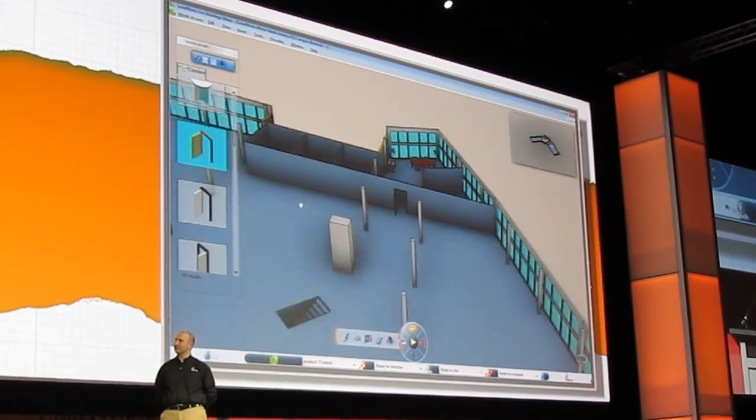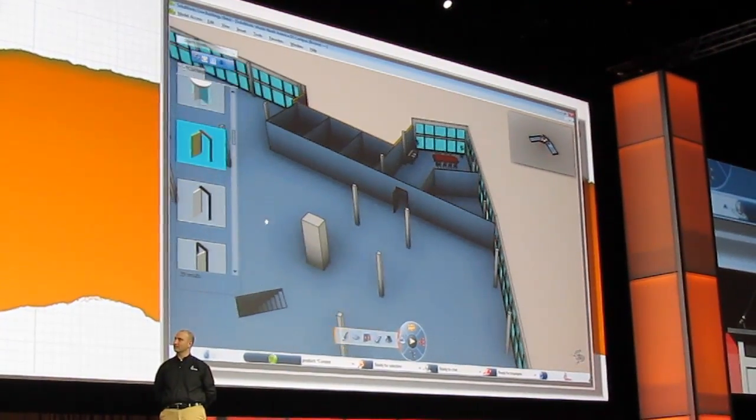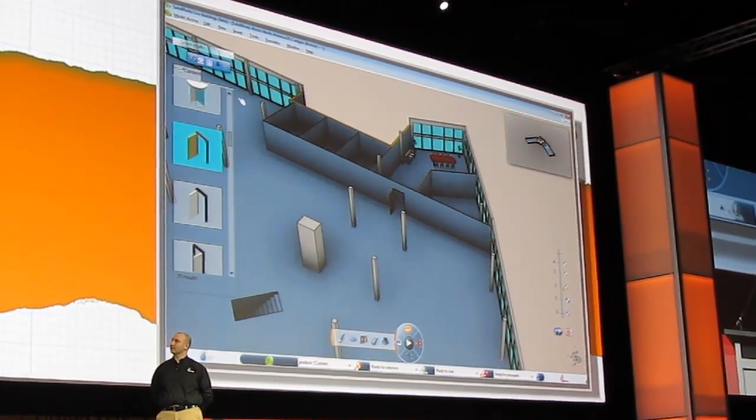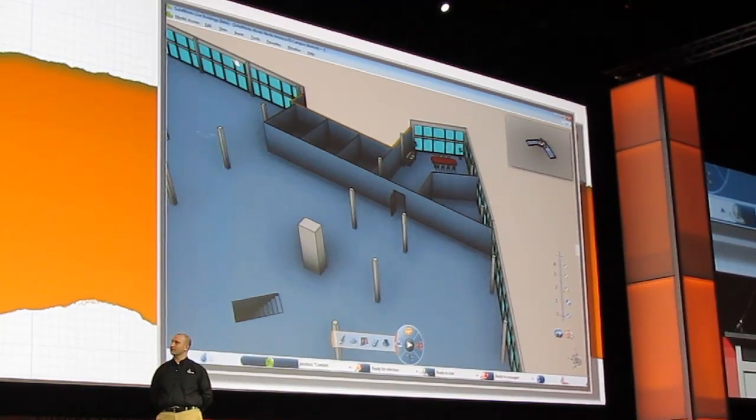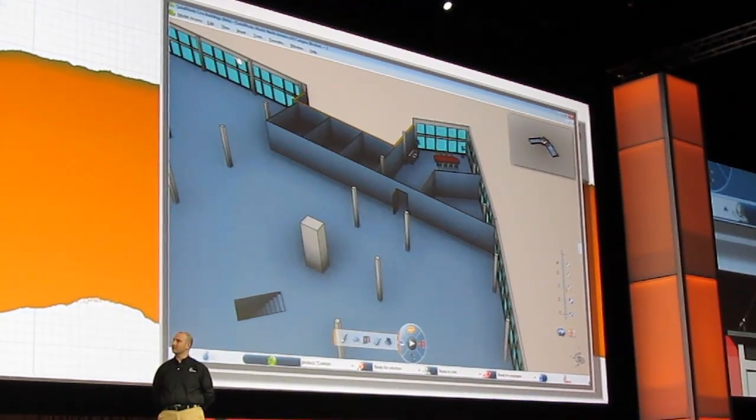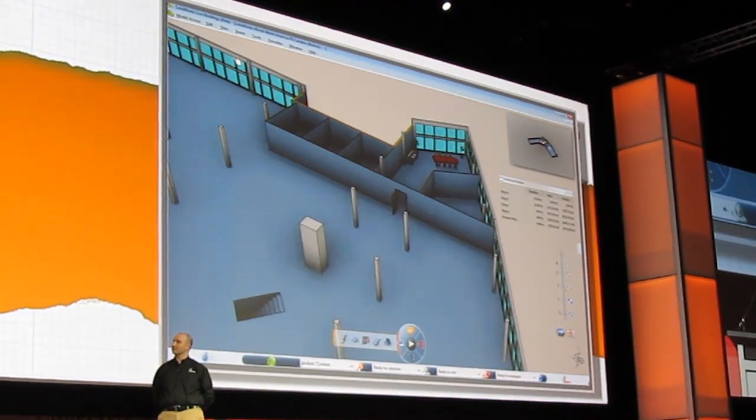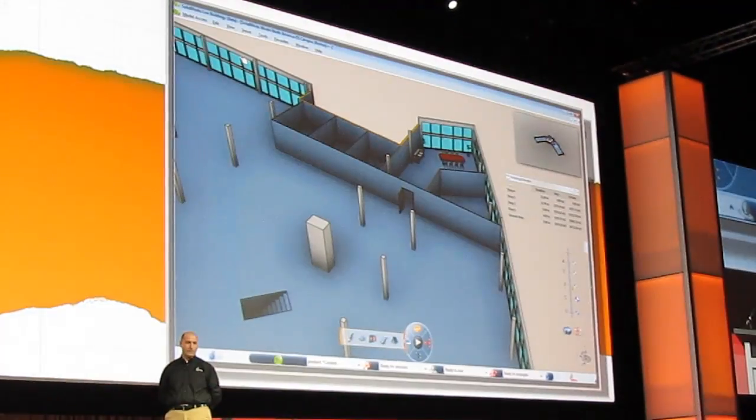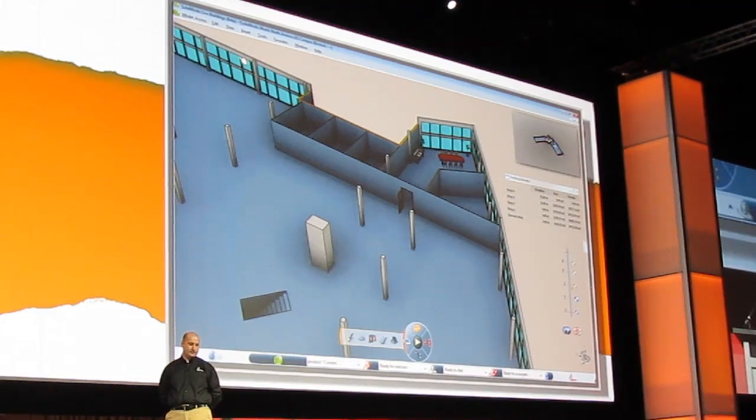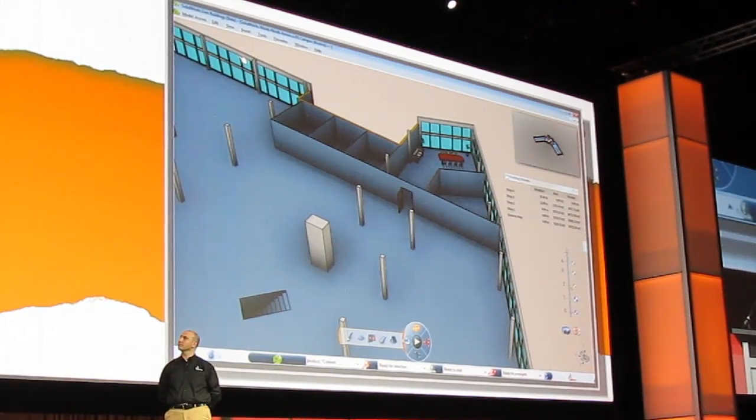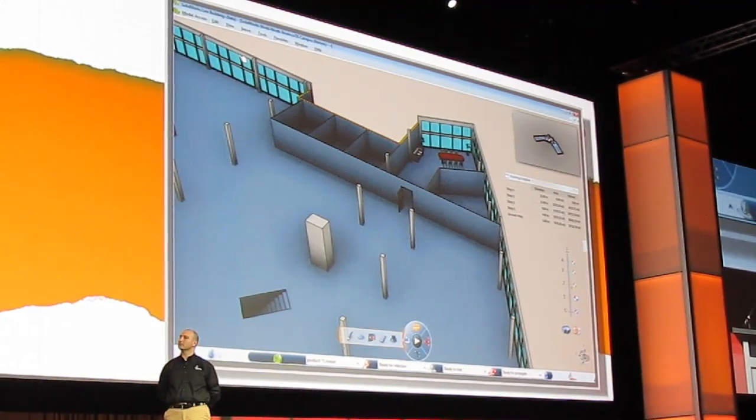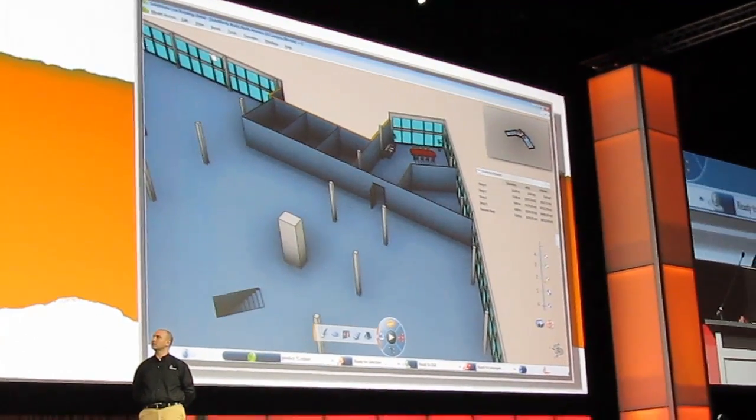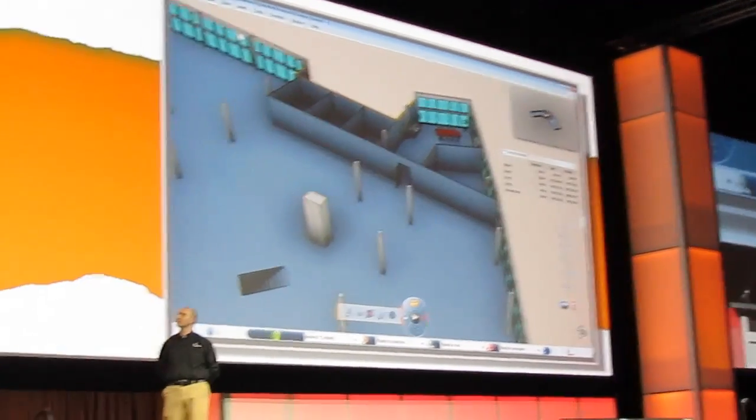So you see that in a matter of moments, we've created five office spaces. And if I'm a building planner, then I need to get information just like floor space and quantity takeoff. And this information is available at the push of a button.